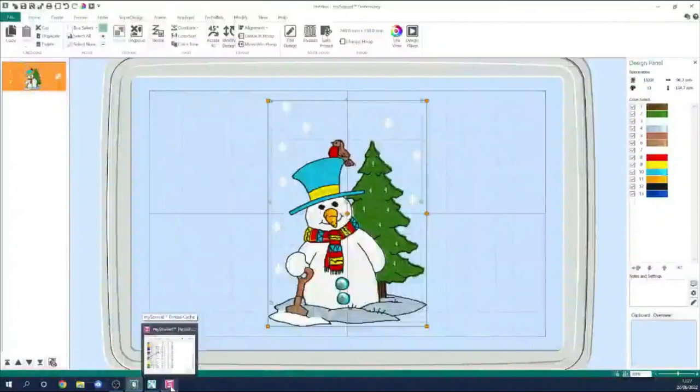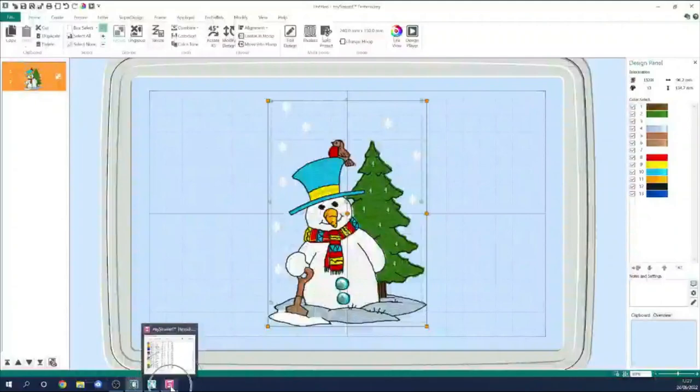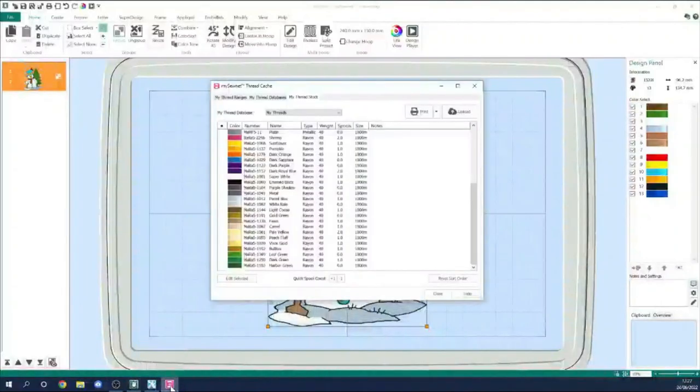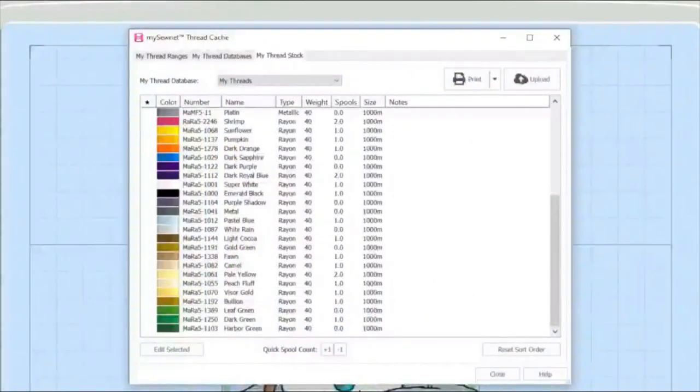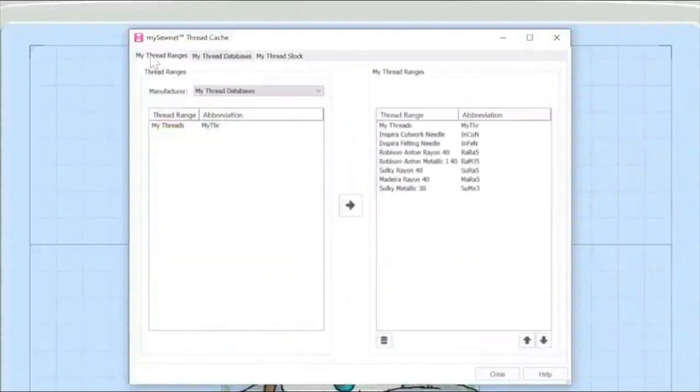I'm just going to open up thread cache by going down to the icon on the bottom here and clicking that. And then let's just zoom in again a little bit more. So let's just take a moment here. There are three tabs.